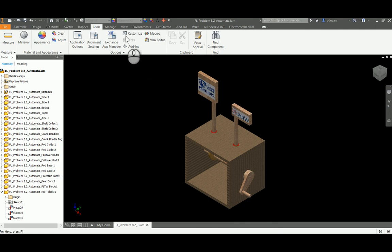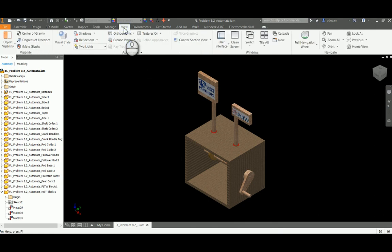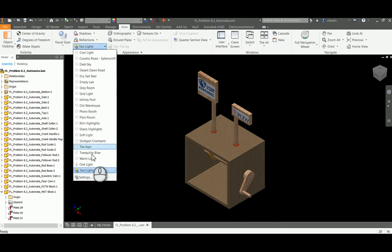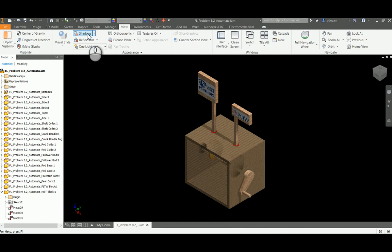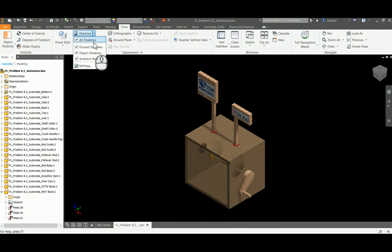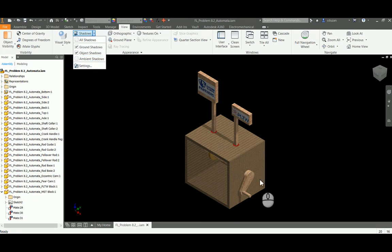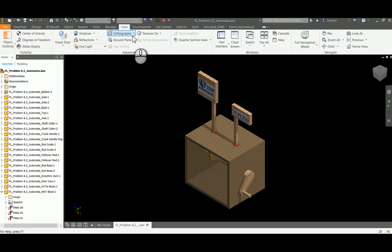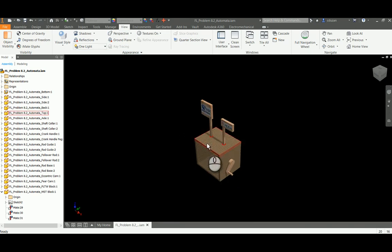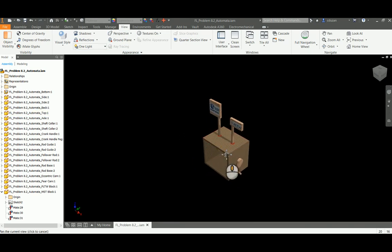A couple other things that I'm going to do: I'm going to jump over to my View tab and I'm actually going to switch this, I believe it's to One Light. We can see it's a little bit brighter. Then up here I'm going to turn my shadows on. Underneath shadows, I'm going to turn off my ambient shadows because that's a funny looking thing that's kind of happening down there. Next thing is I want this to appear what the human eye will see, so I'm going to switch this from orthographic over to perspective and zoom out just a little bit.